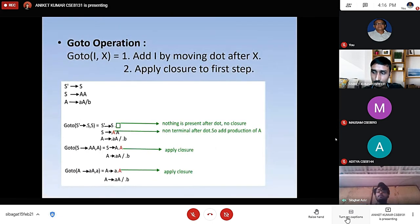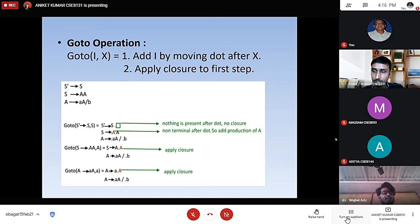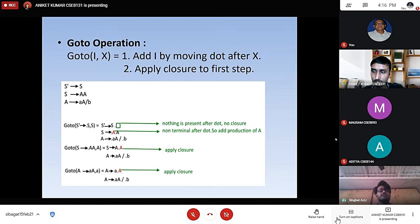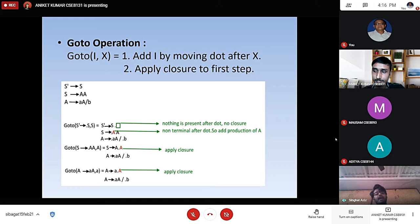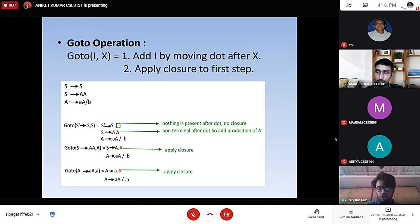GoTo operation is the method in which we shift the dot to the next element, and we check whether it is a terminal or non-terminal. As we have seen in the earlier example, the initial set has S' produces dot S, S produces dot double capital A, and when it returns capital A, it produces small a capital A and b. If we apply goTo operation, we shift the dot from one element, and after that we check if we can apply closure over it.